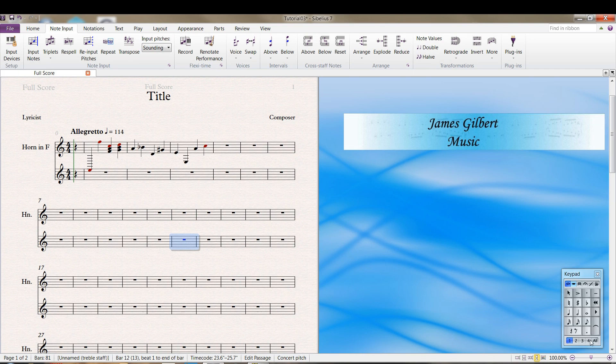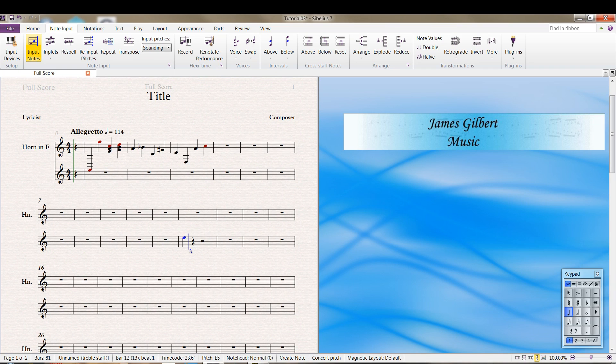you've got one, two, three, four. That's the maximum number of voices you can have. Let's say I put in an E and I put in a D.